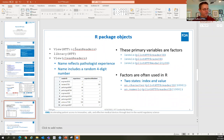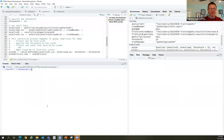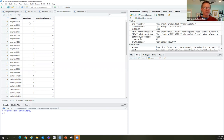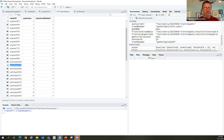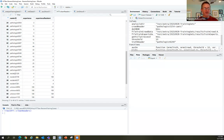Looking at the readers data frame using the view() function, you can see a column with all reader IDs and experience levels. When experience is negative one for both values, it's an engineer who was testing the platform, not a data collection participant. Pathologists have a number under experience representing years as a board-certified pathologist. We also have some residents with a few years of residency.